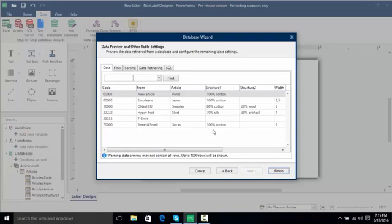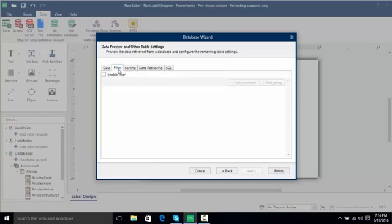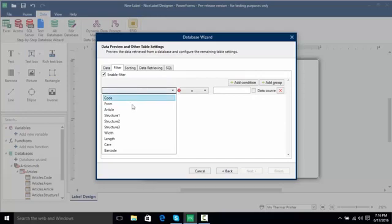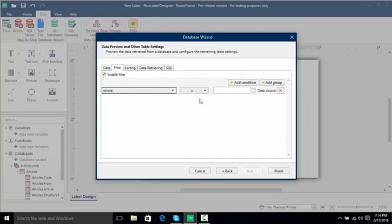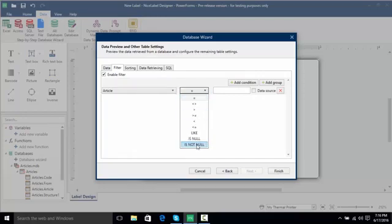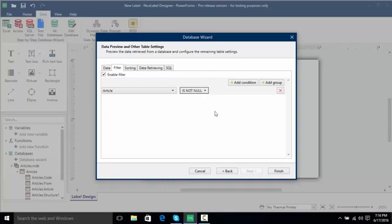Now much like in the last video we saw, we could do some data viewing and filtering. We're actually going to filter our data by enabling this filter and I'm going to add a condition where if the article is not blank, it's actually going to bring those records in.